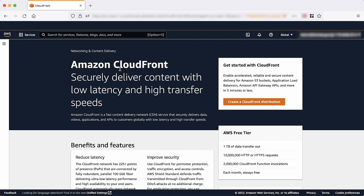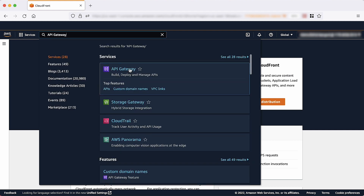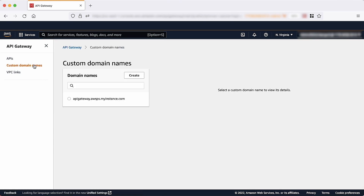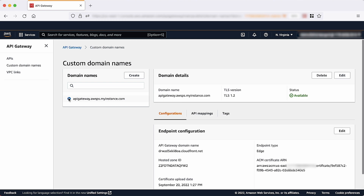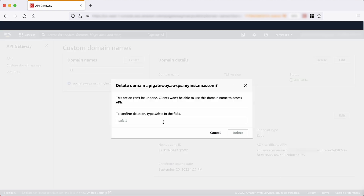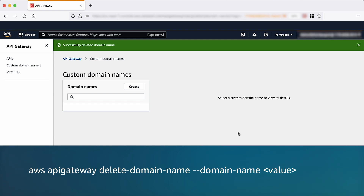So to resolve the issue, let's navigate to the API Gateway console to delete the custom domain. On the navigation pane, choose custom domain names. Under the custom domain details, verify the ACM certificate associated with the custom domain that you want to delete. Choose delete and then confirm the deletion. You can also delete the custom domain on the AWS CLI using the delete domain name command.